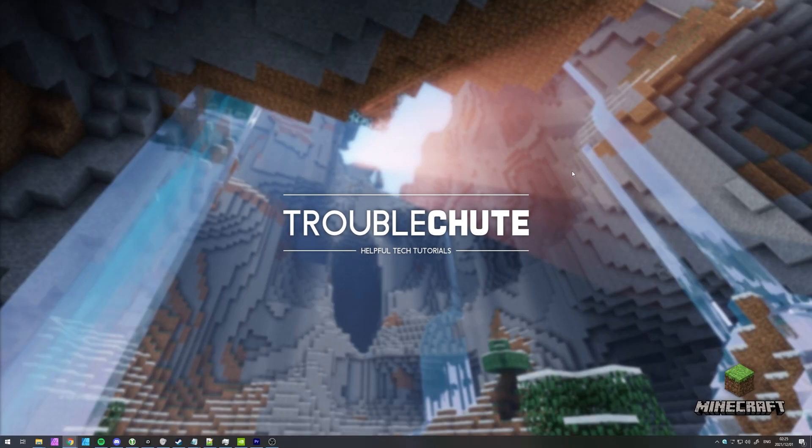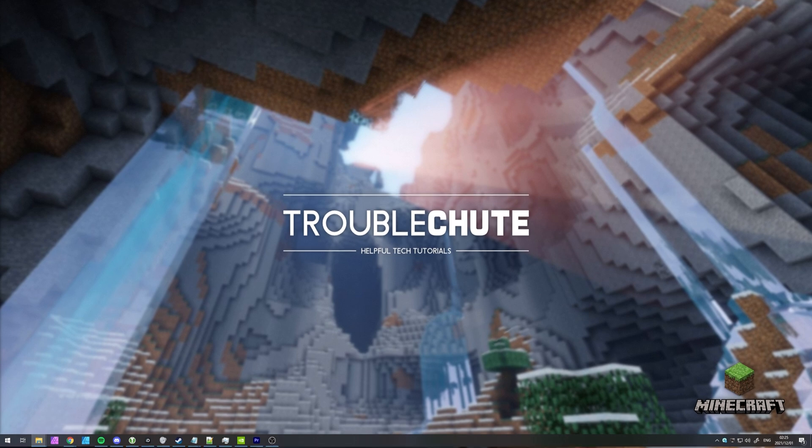Anyways, that's about it for this quick Java update tutorial. Thank you all for watching. My name has been TechNobo here for Troubleshoot, and I'll see you all next time. Ciao!